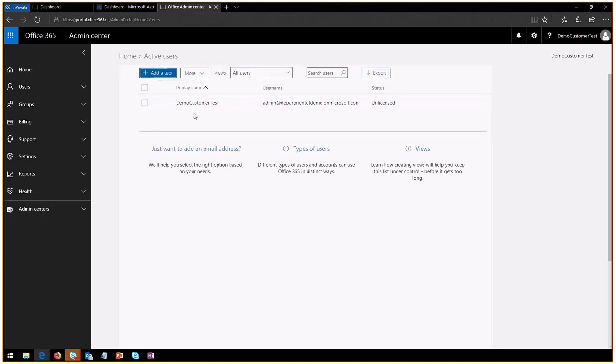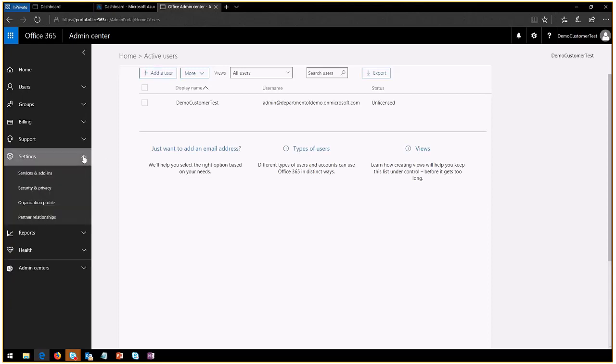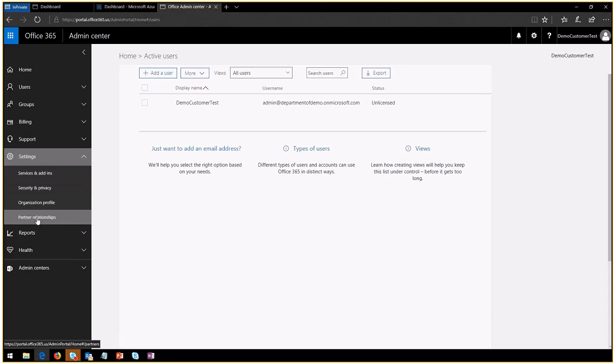You will see that the only user that you have within this tenant today is the demo customer test, but there is one relationship that exists located here in the settings. You will go here to the left, expand on settings.